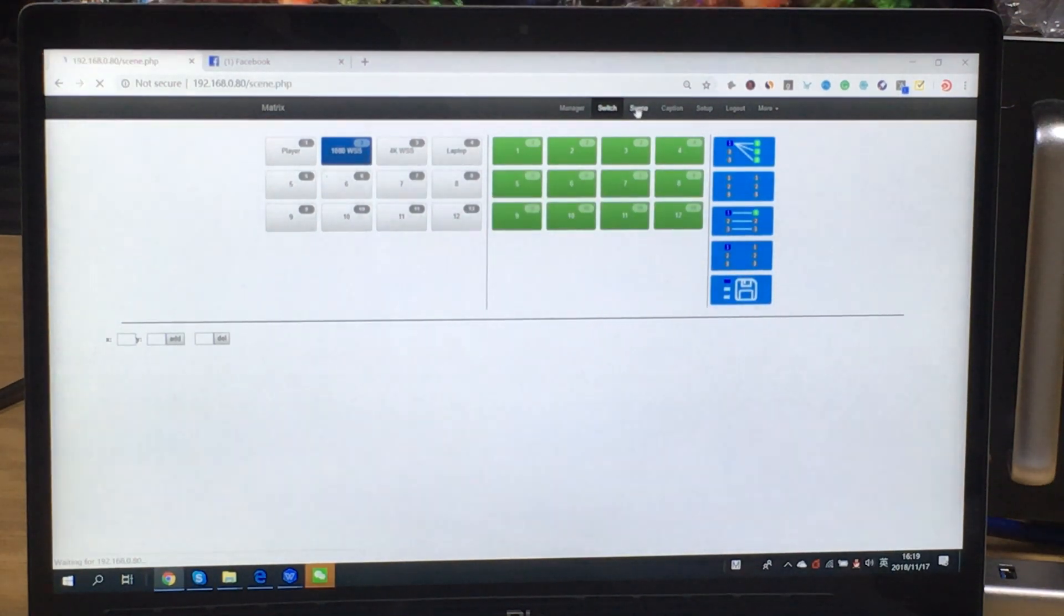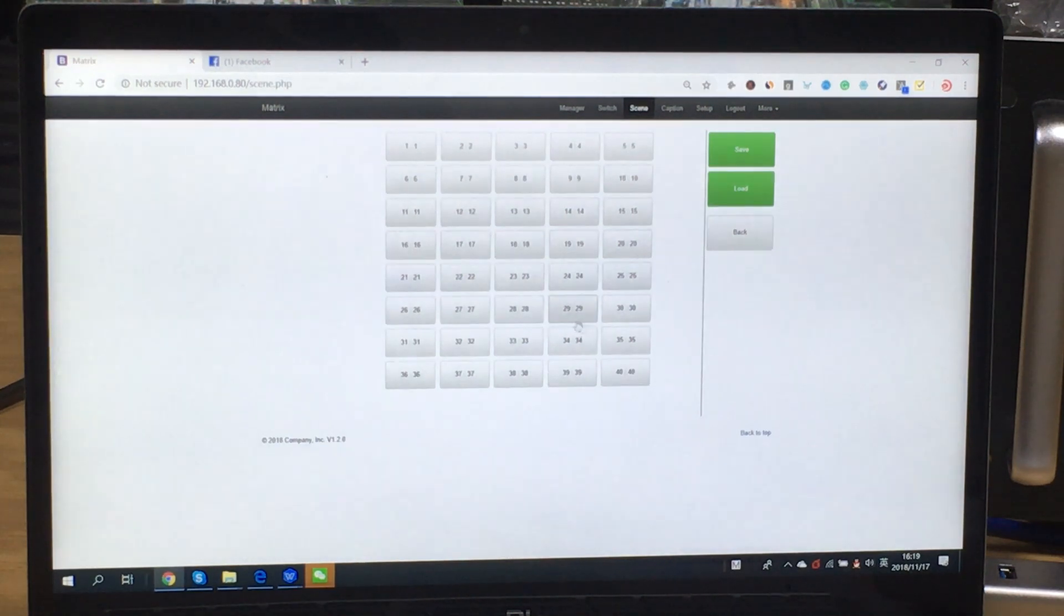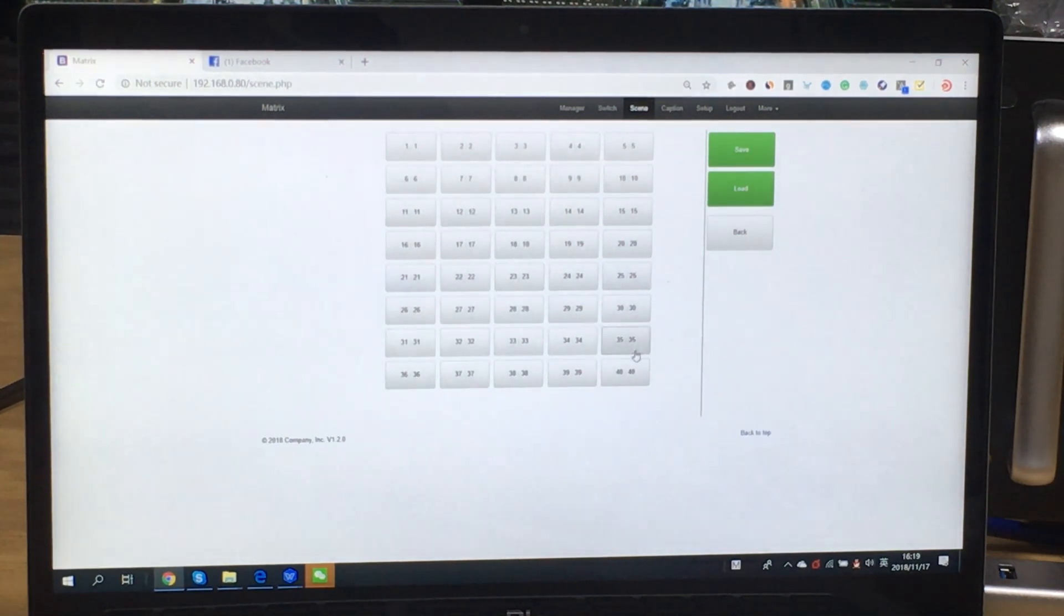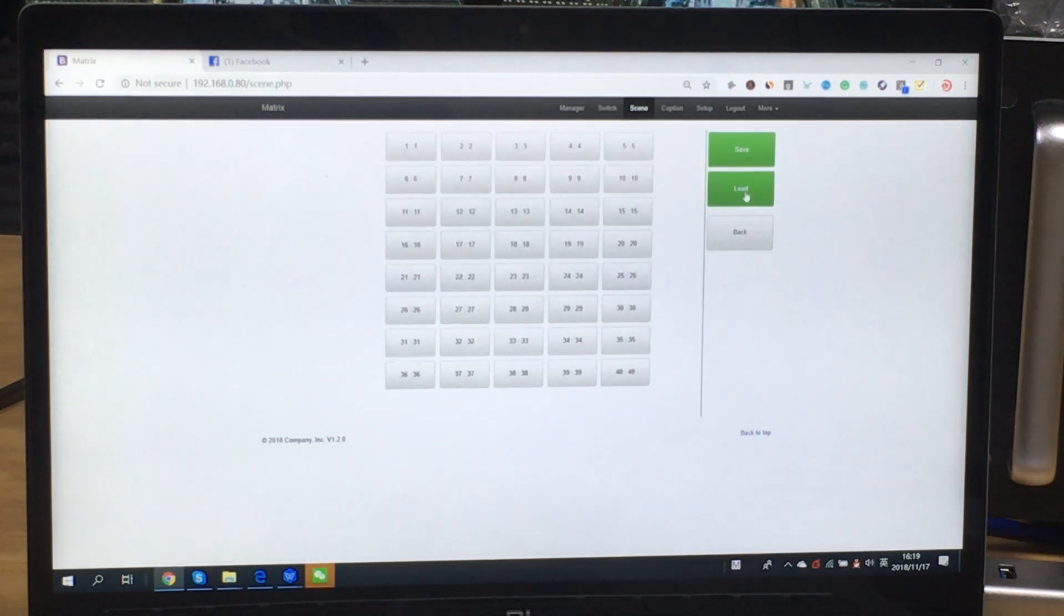And this one is for the preset management. So we can see here we can support 40 presets. And we can save and load.